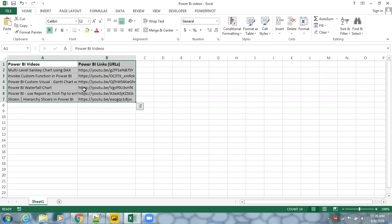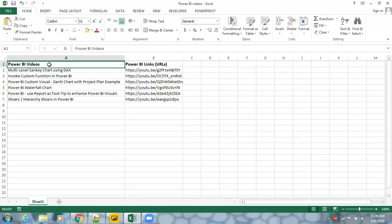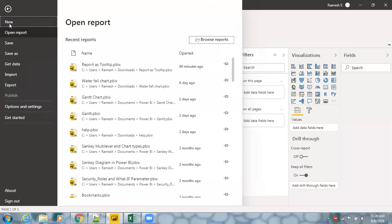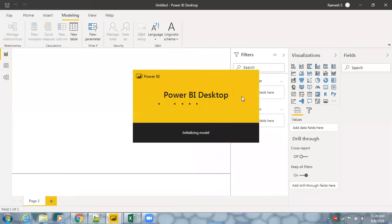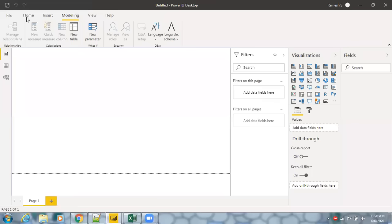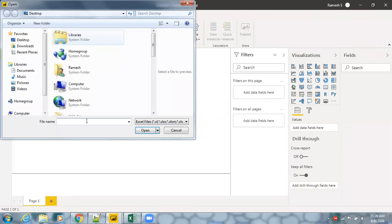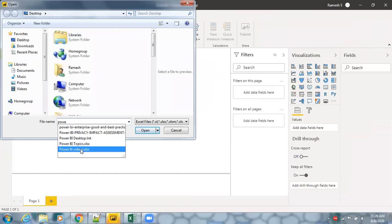We have some sample video information in an Excel file — these are videos from my YouTube channel, specifically Power BI-related content. We'll load this Excel data into Power BI, so let's go to Home, select Excel, and load the sample data. Click on open.